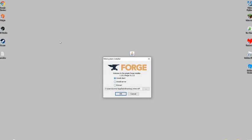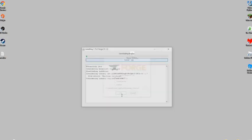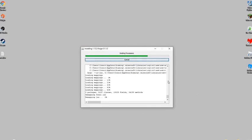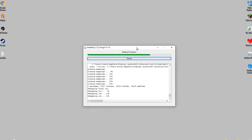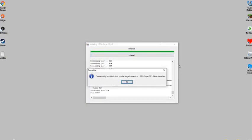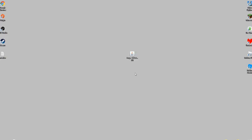Once the Forge mod system installer pops up, select the first option: Install client for 1.15.2 Forge. Then press OK and it will install. This usually takes a few moments. Once it says you have successfully installed Forge for version 1.15.2, press OK and you can close the installer. Then go back to Minecraft.